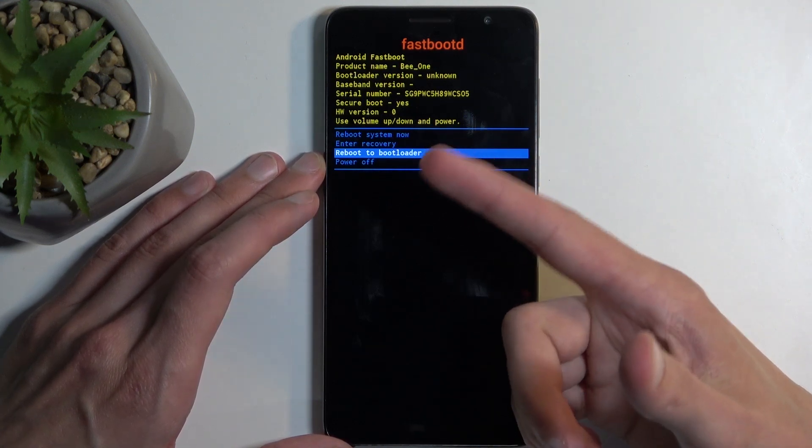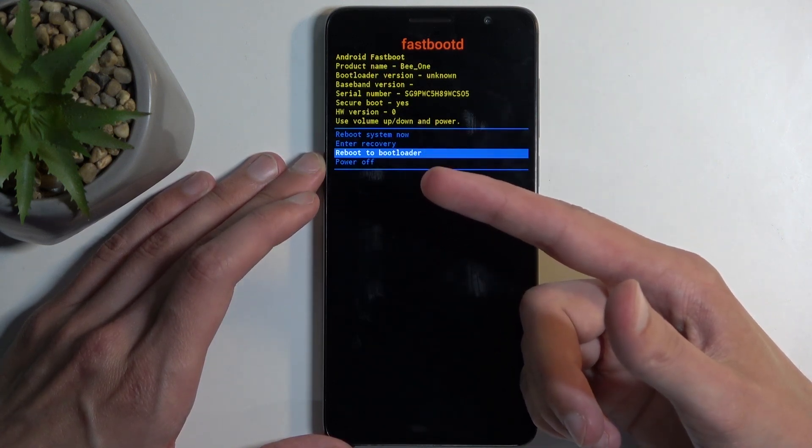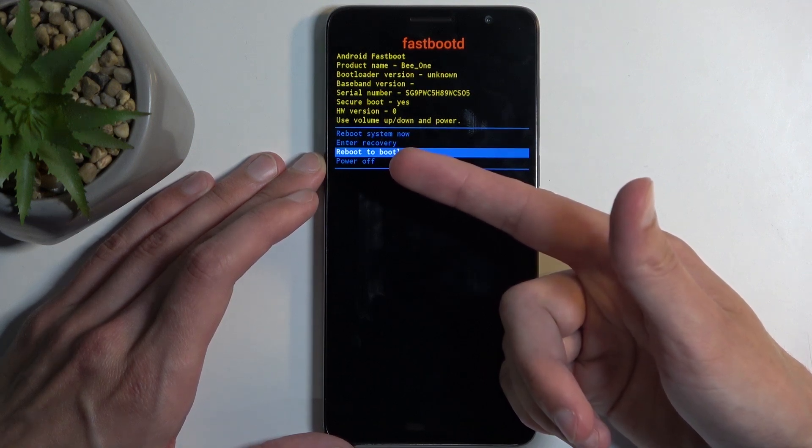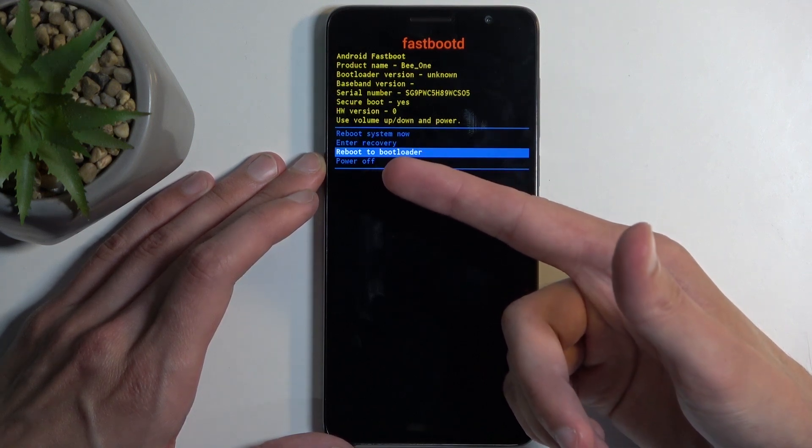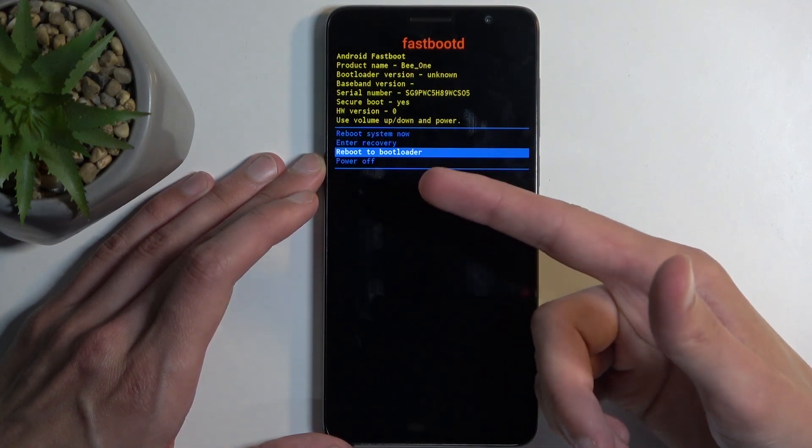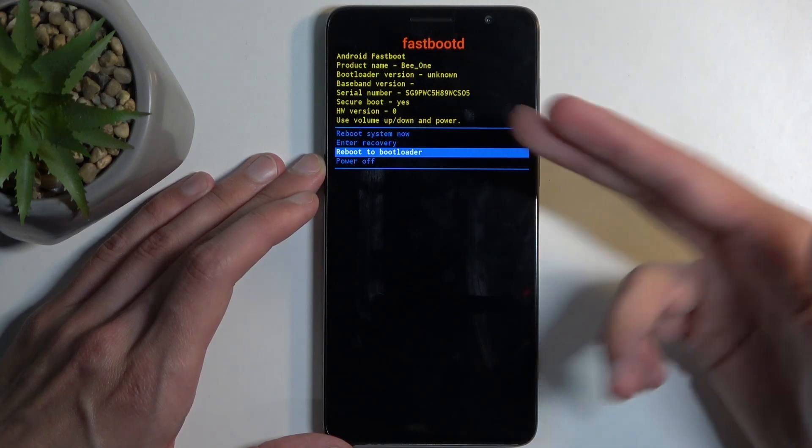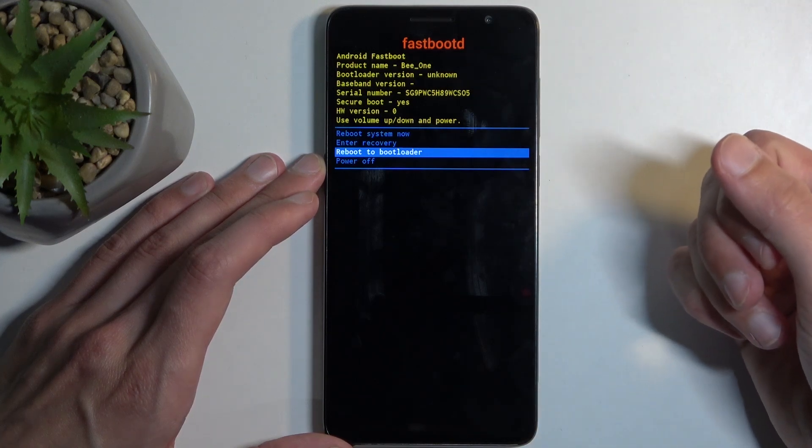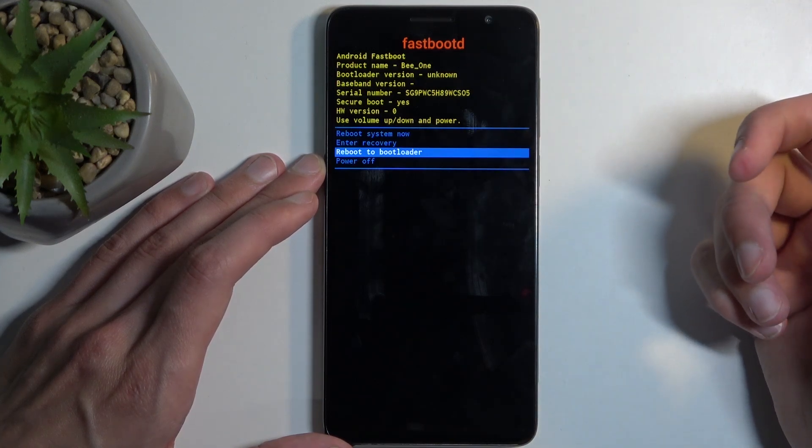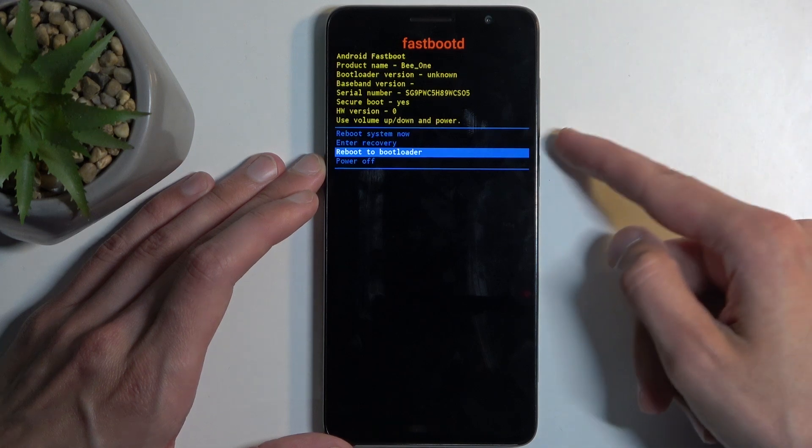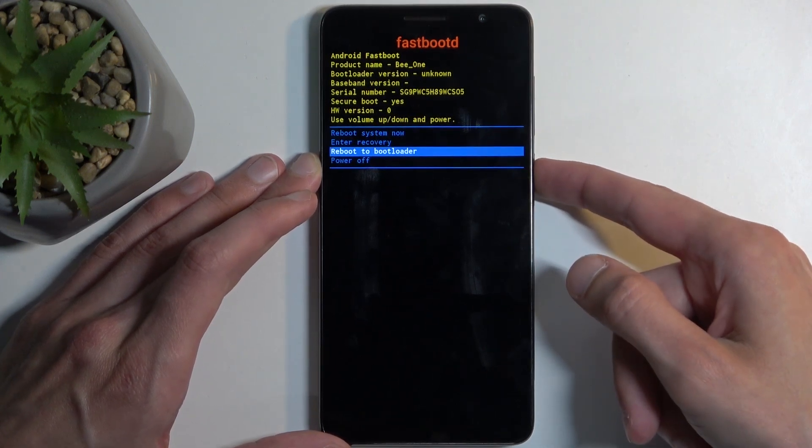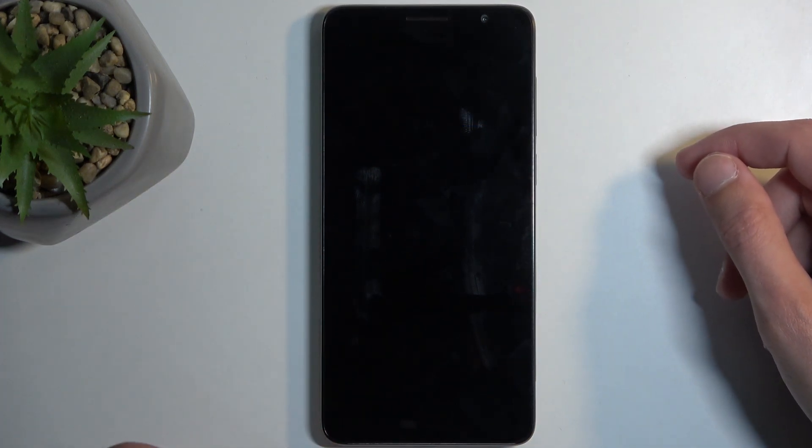So it acts almost similarly to what recovery mode does. From here we can reboot back to Android, enter recovery mode which was the previous screen, reboot to bootloader which presumably takes us again to fastboot mode just a different looking one, and we can also power off the device. Anyway, I'm gonna confirm this and we'll see if this is a fastboot mode as well.